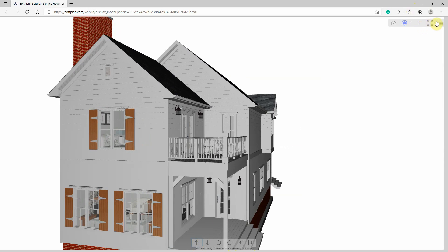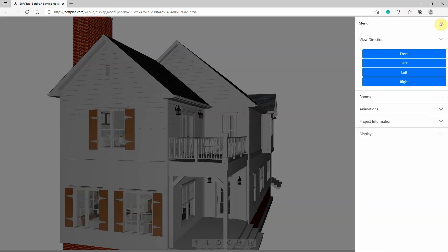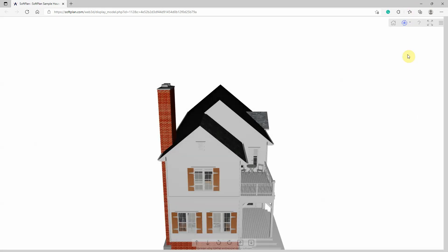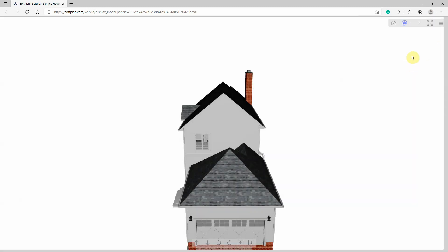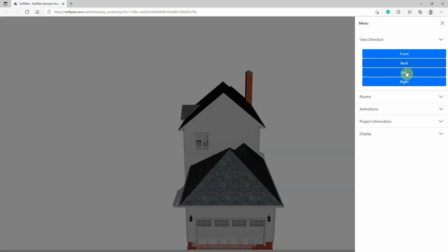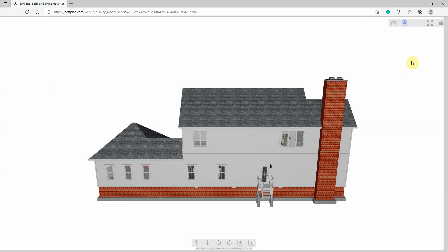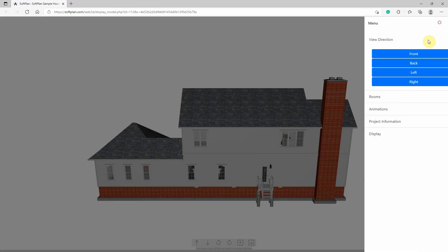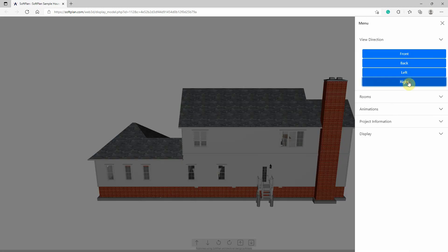The view direction section of the menu provides front, back, left, and right buttons for quickly changing the direction that the camera views the model's exterior.